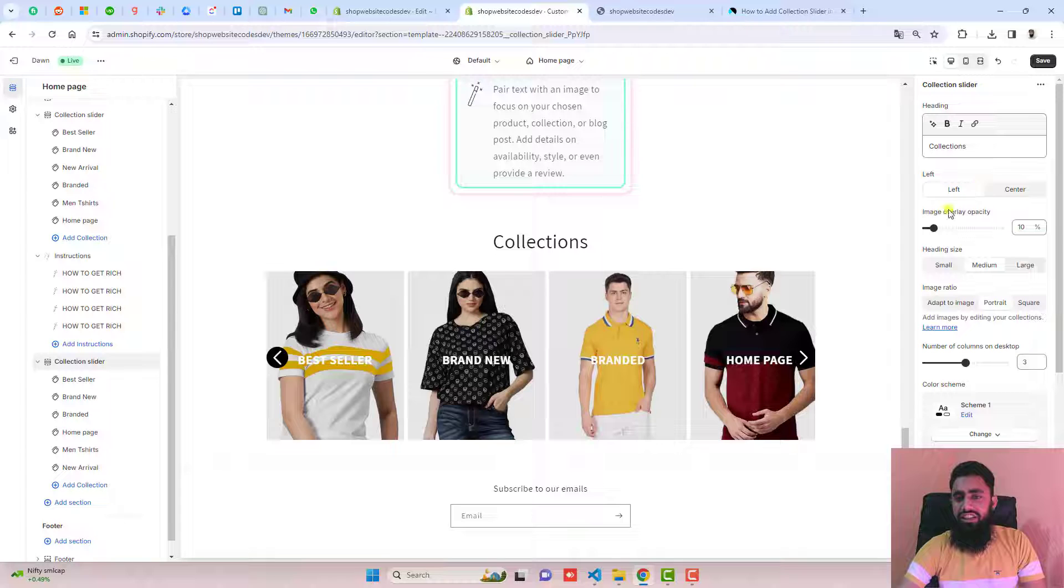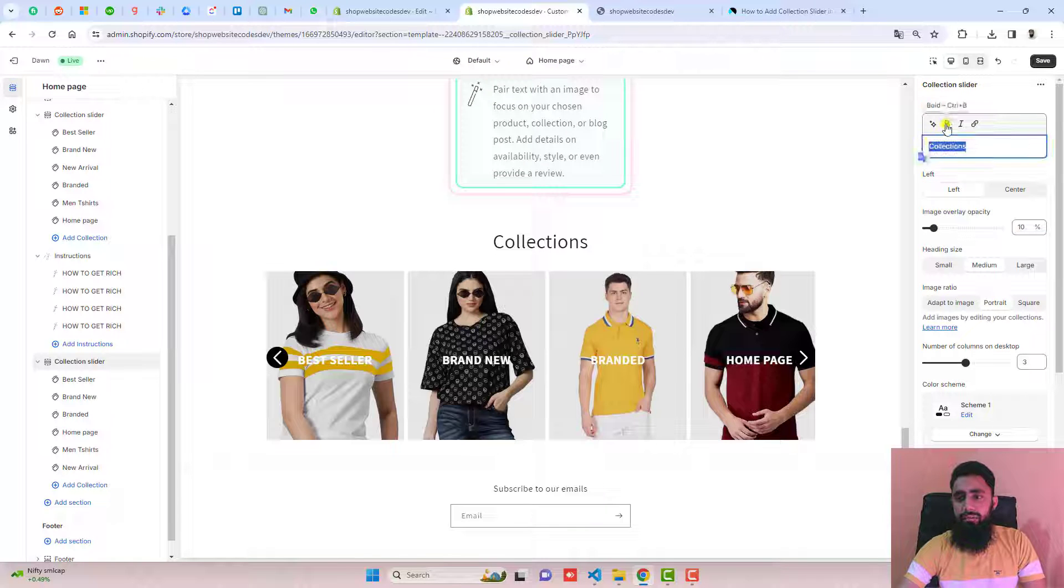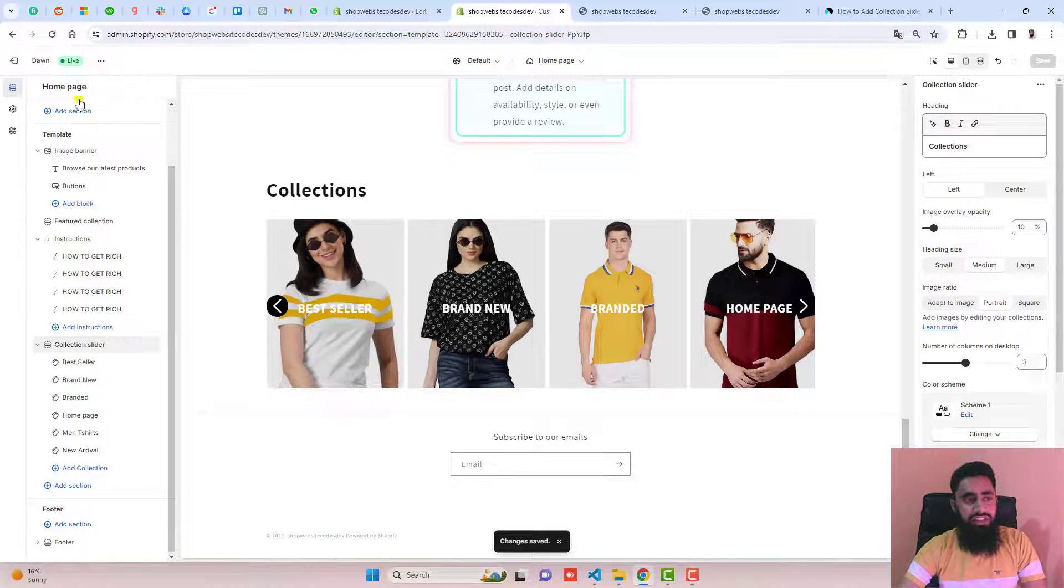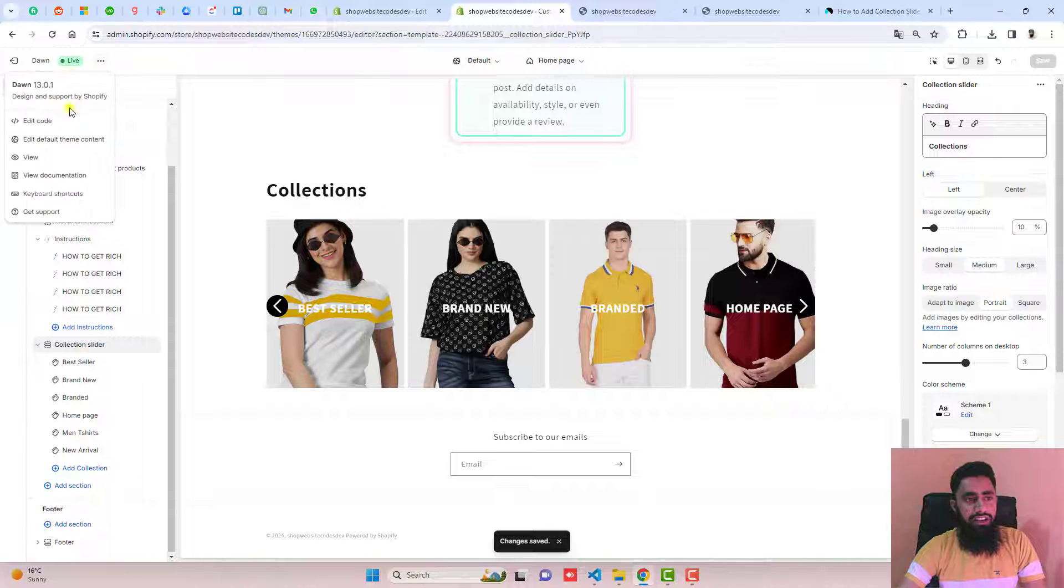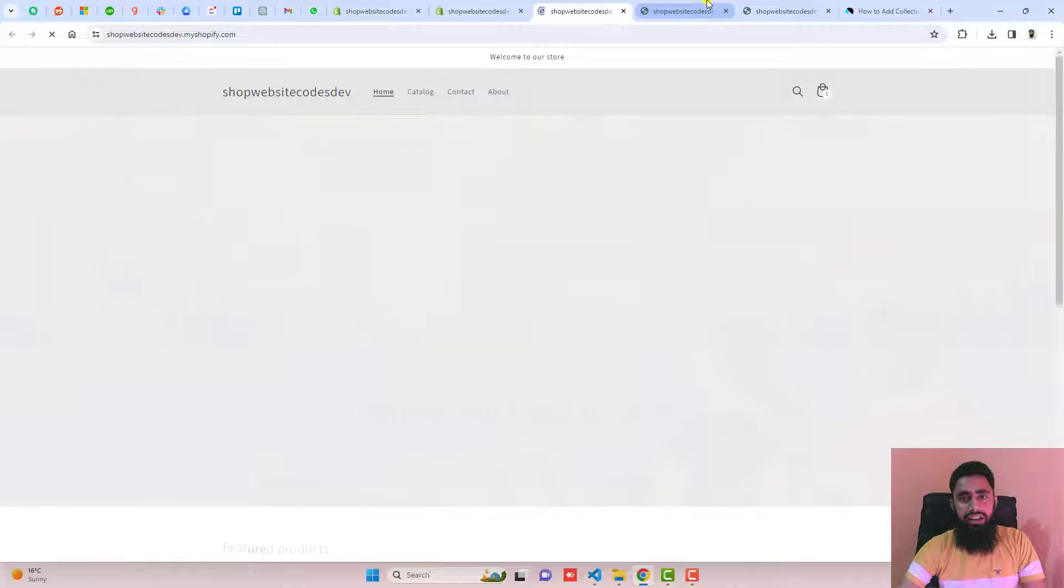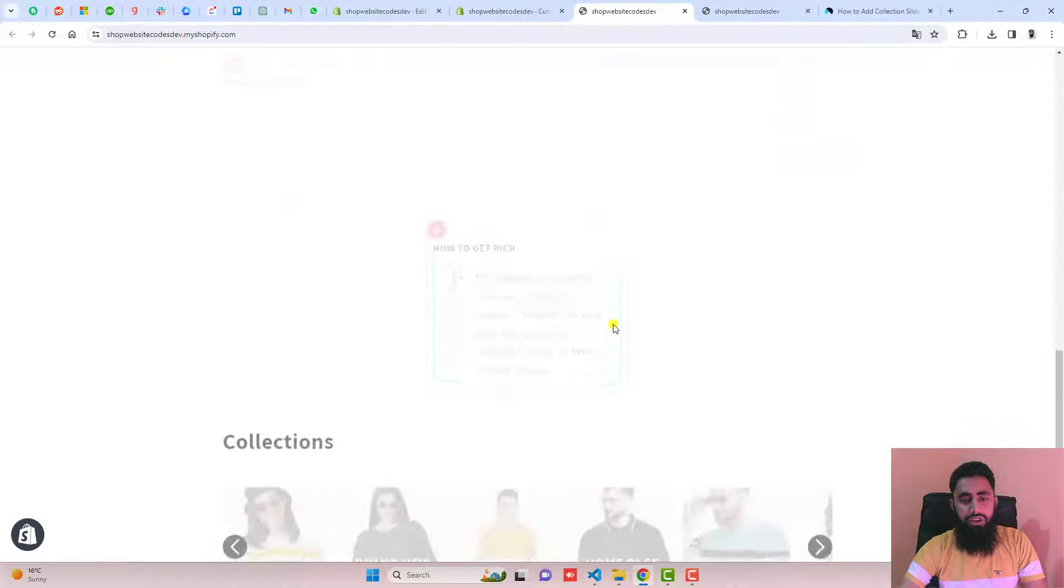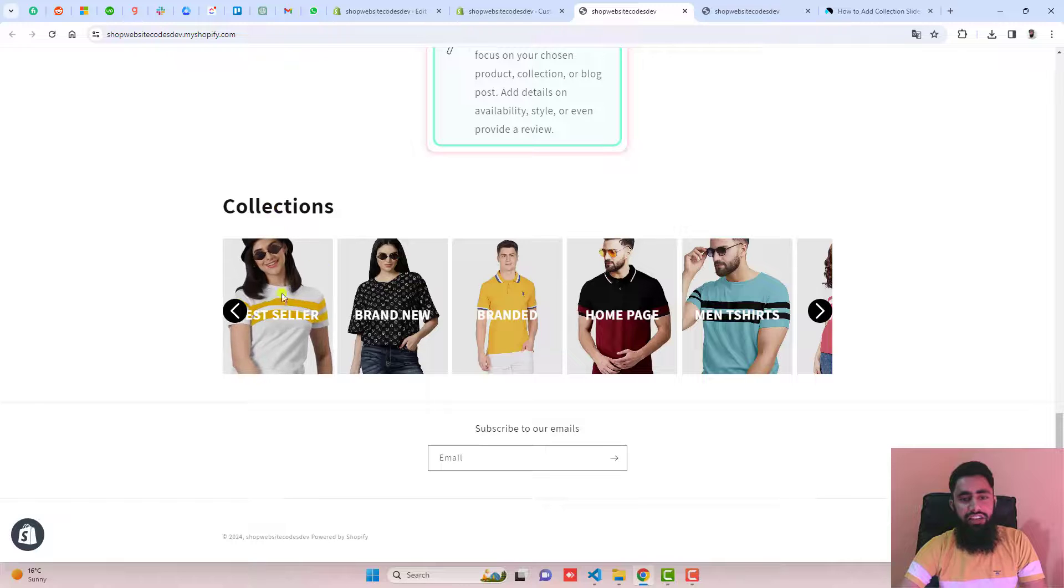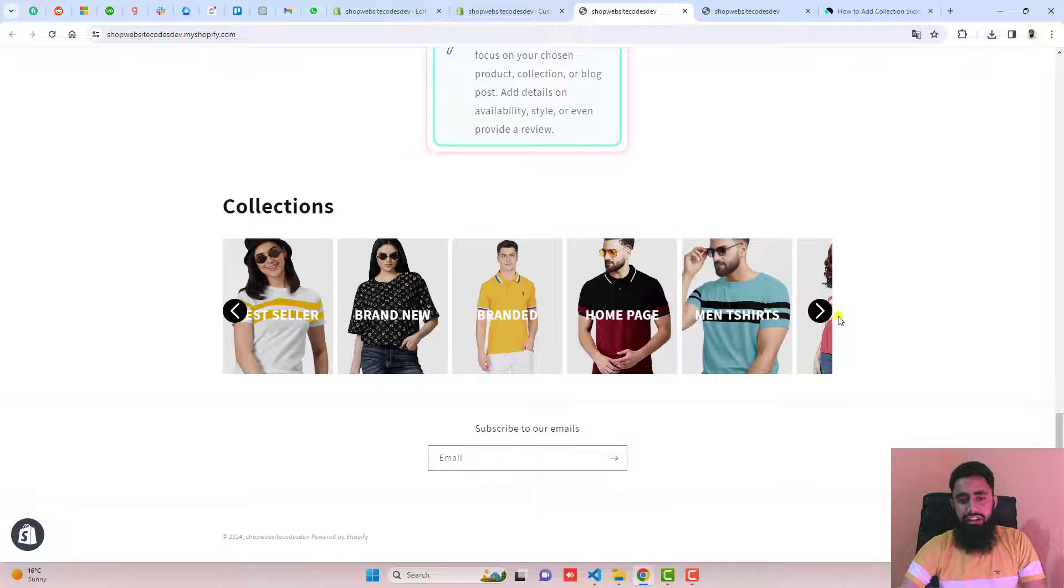Let's save the changes, and you can also make it bold. Once the changes are saved, you should click here and click on view. Then you can scroll down and here you can see that we have the collection slider.